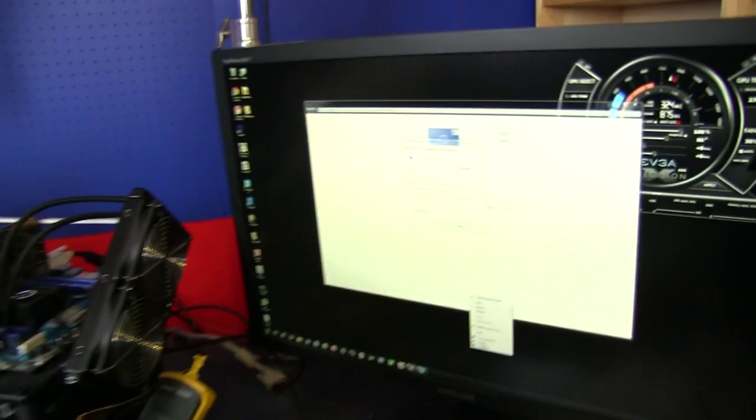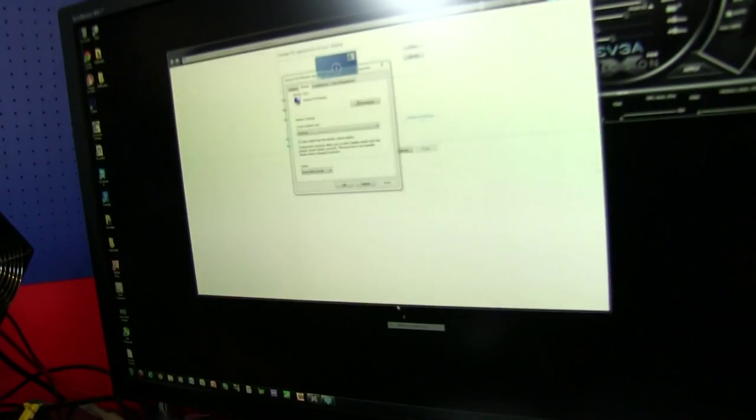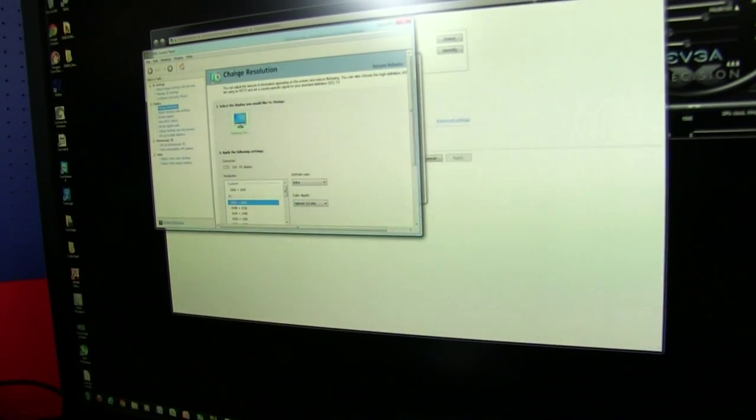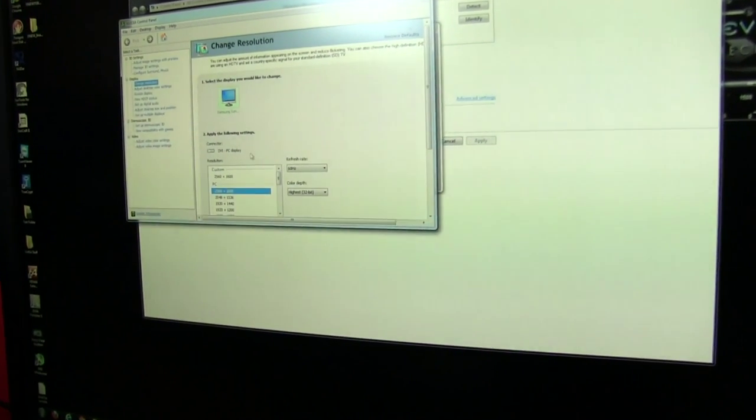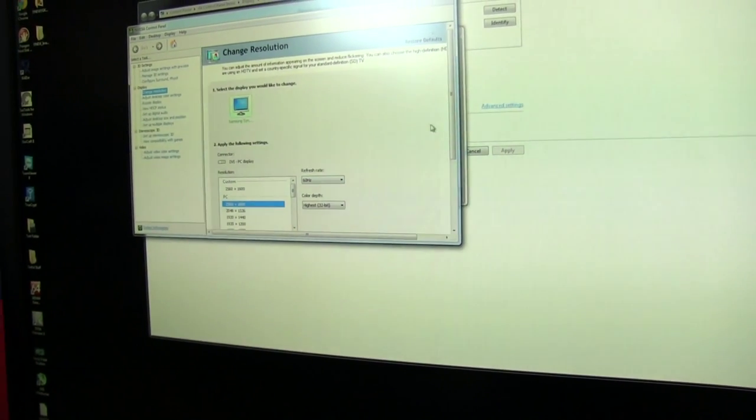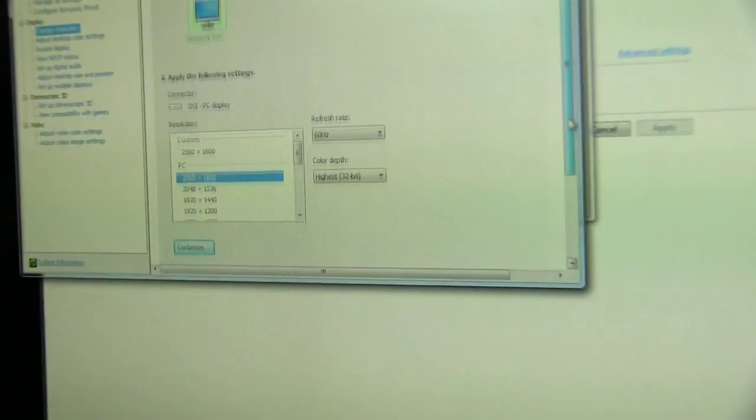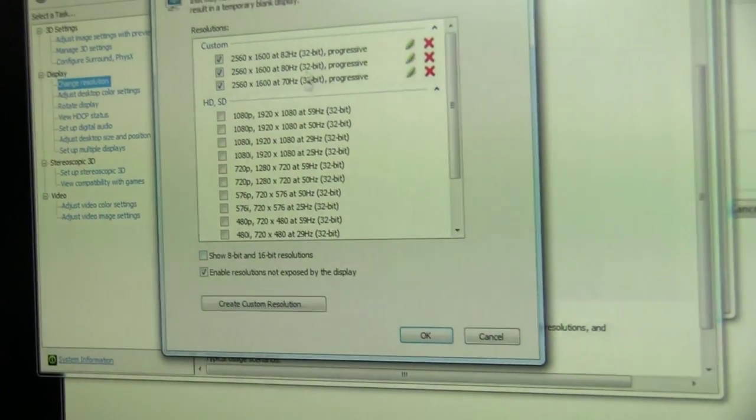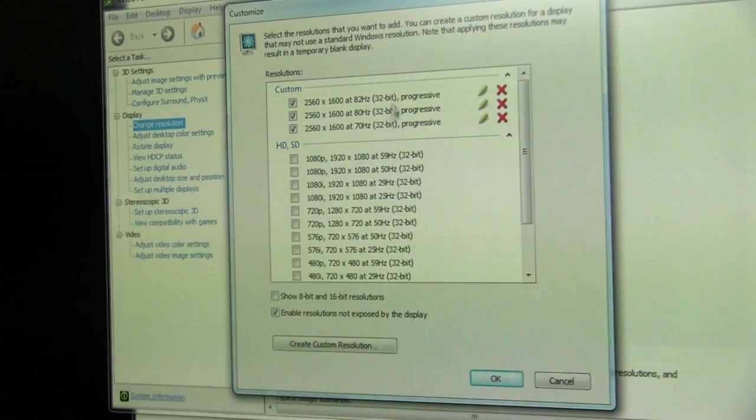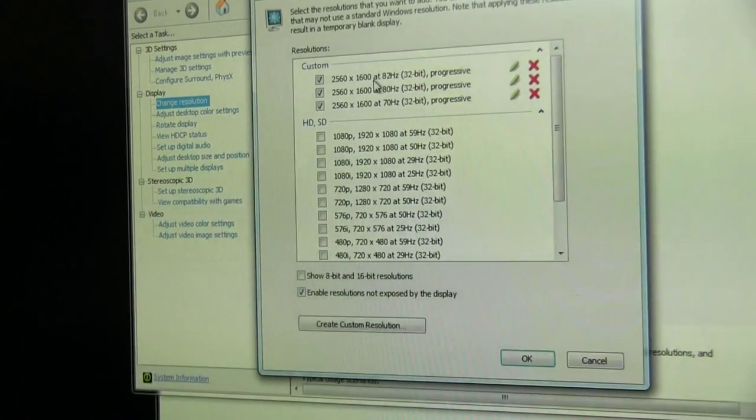What I've done is I've gone into the Nvidia control panel on an enabled card, I've gone to change resolution and I have created some custom resolutions here.